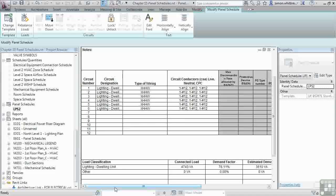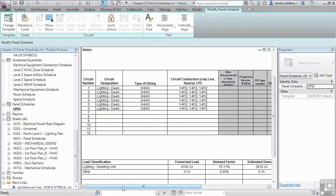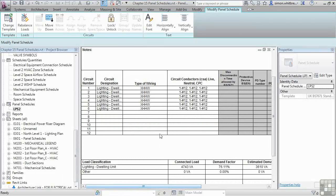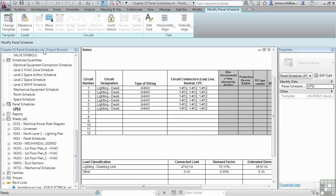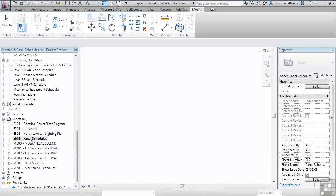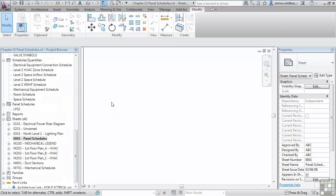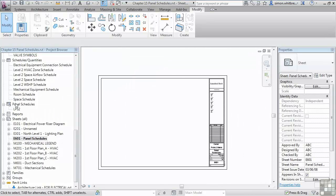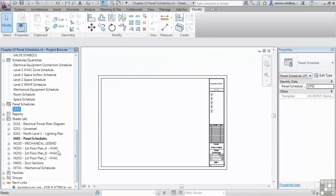In your project browser, scroll down to sheet E601, double-click to open, and then drag the panel schedule LPS 2 onto the sheet.